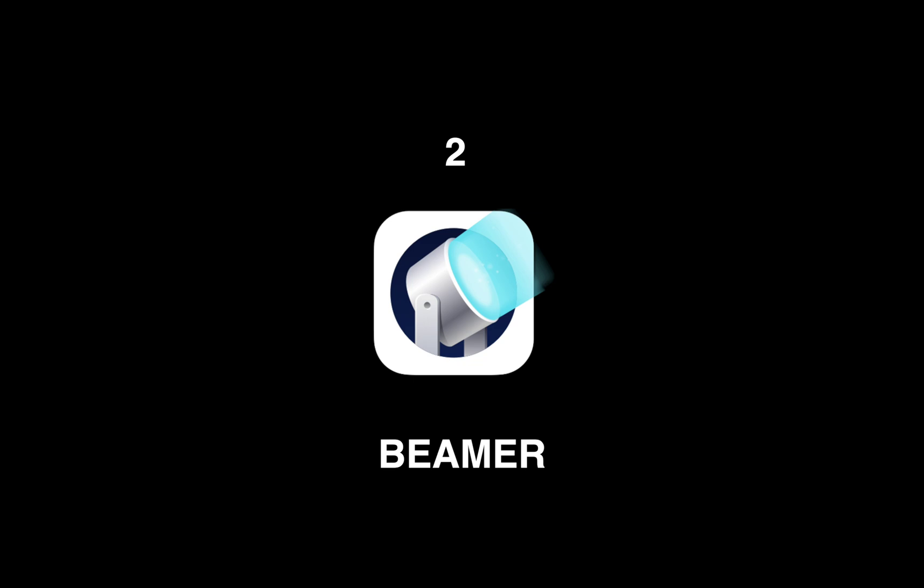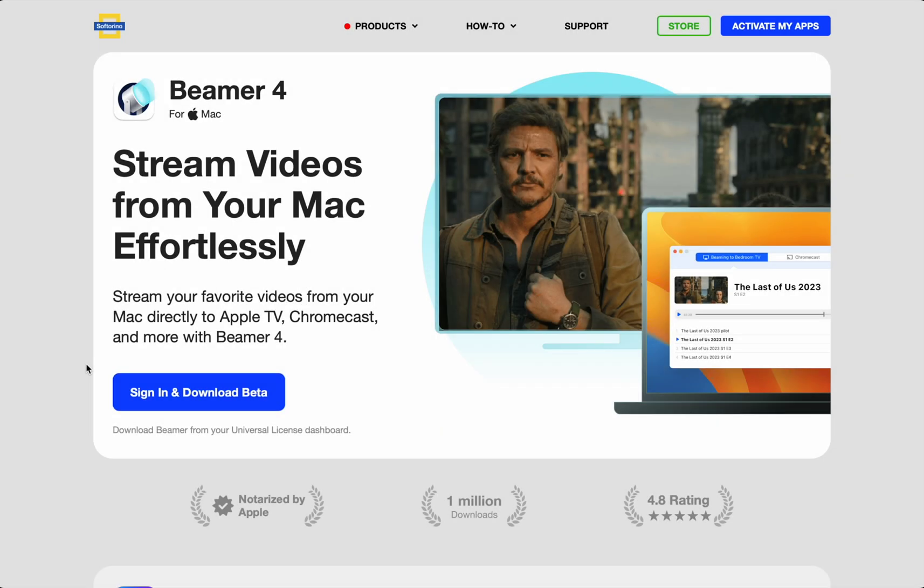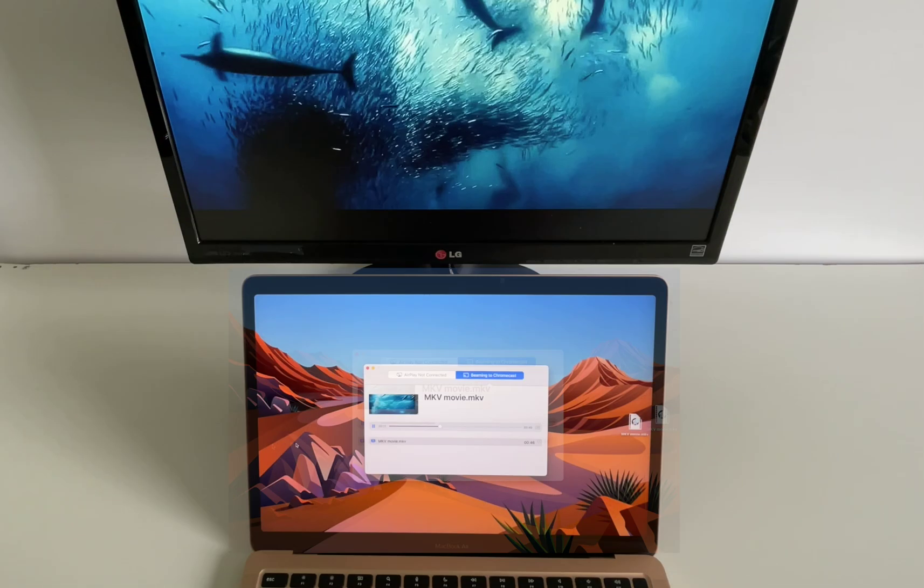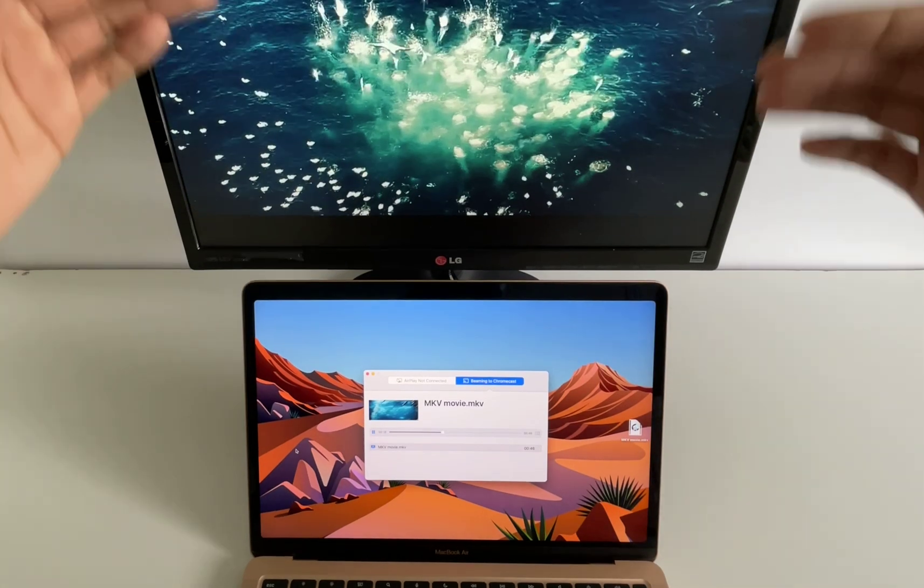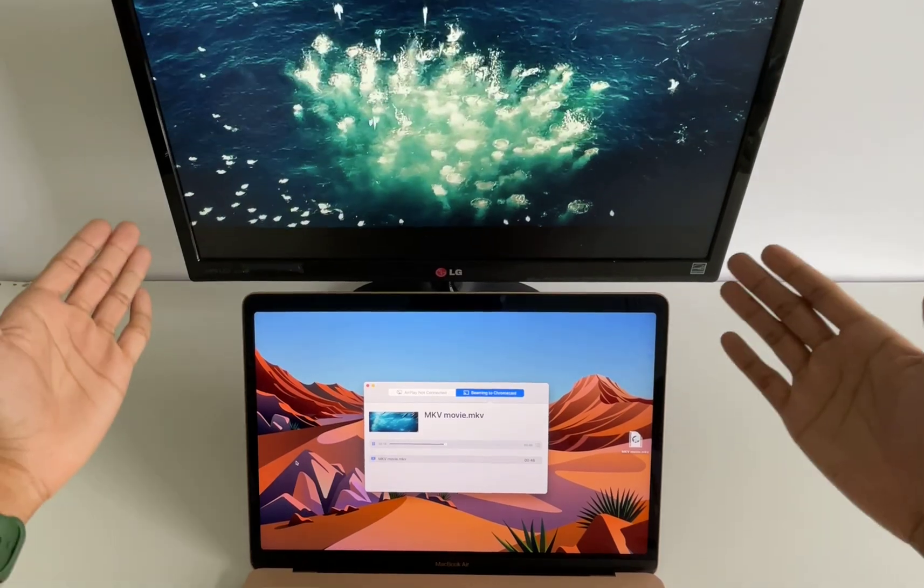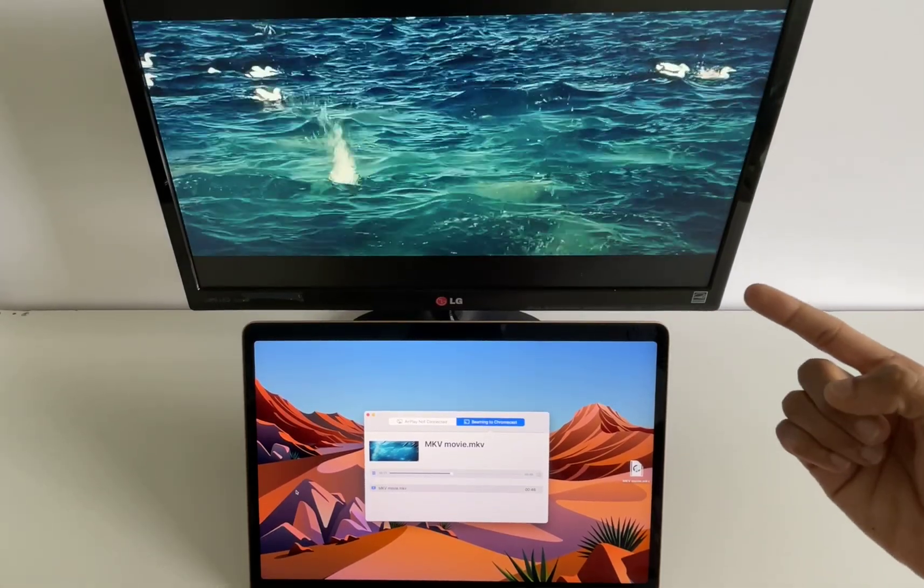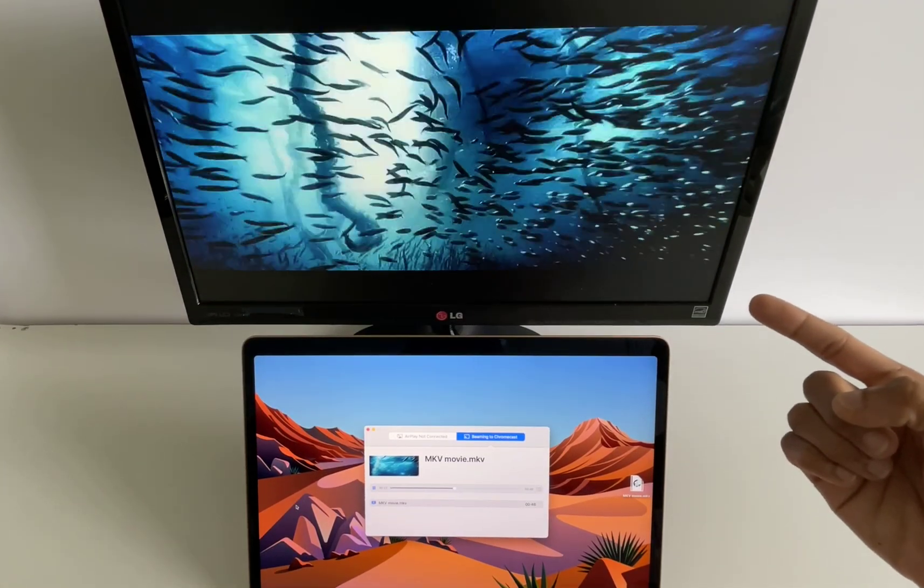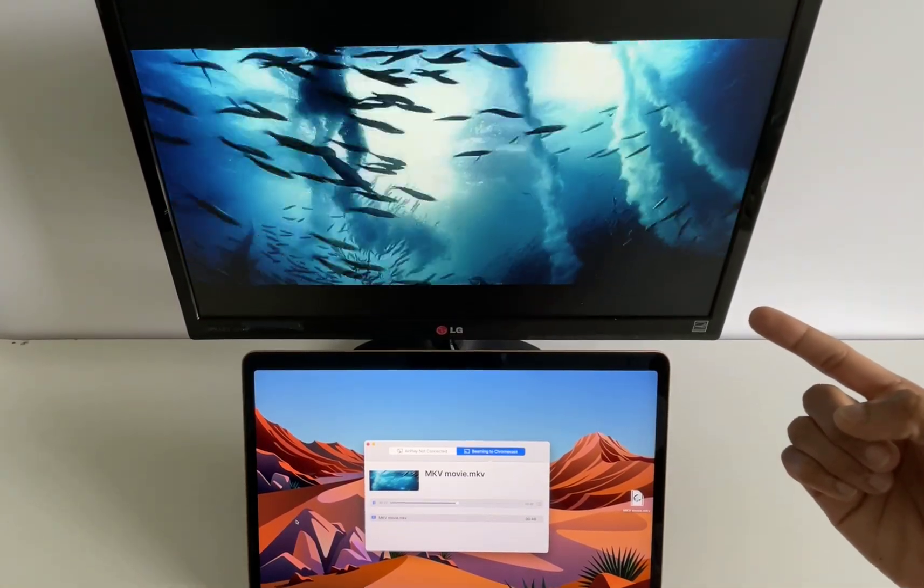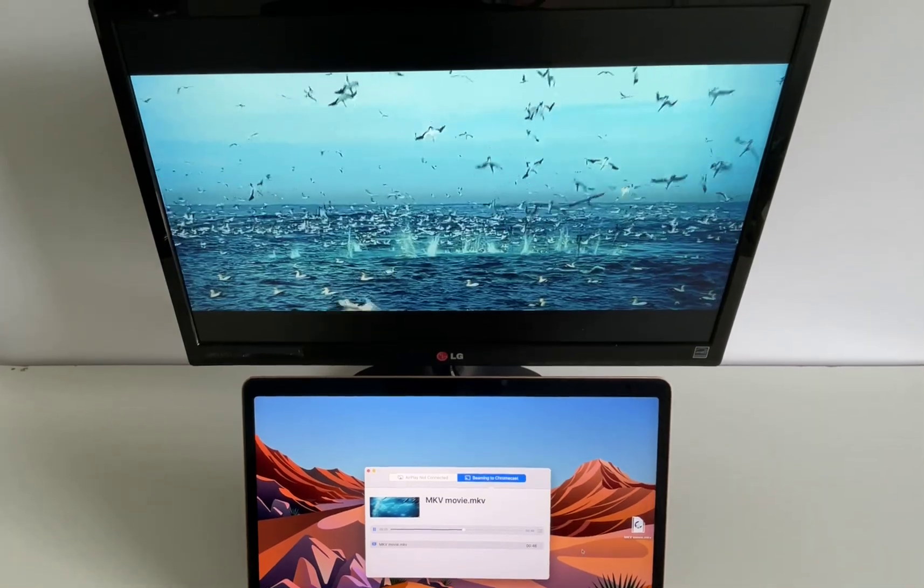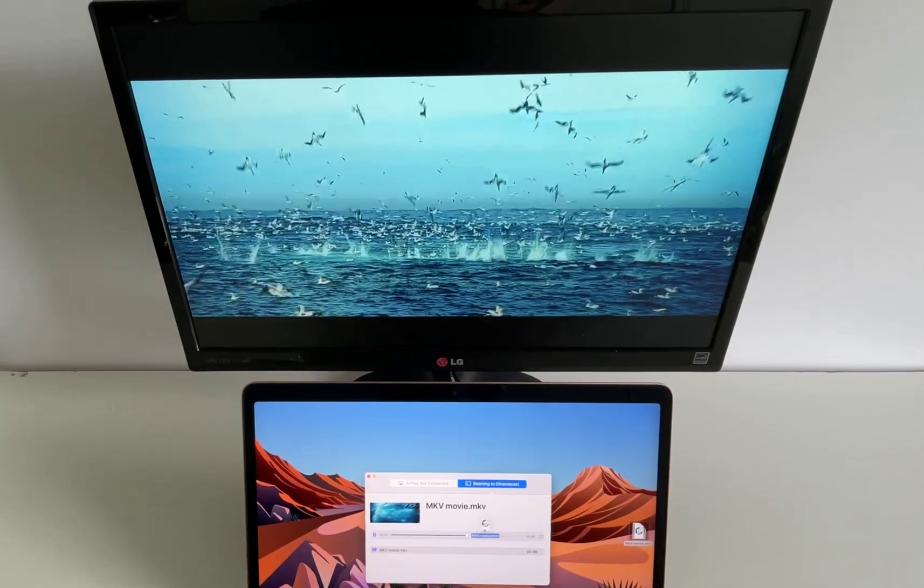Method two: Beamer. The Beamer app for your Mac allows you to stream any video you want and you don't have to show your entire Mac screen to everyone watching the TV. You can stream just the video file you want. Look how clear my video stream is on my TV. All this was done with a simple drag and drop. Let me show you how.